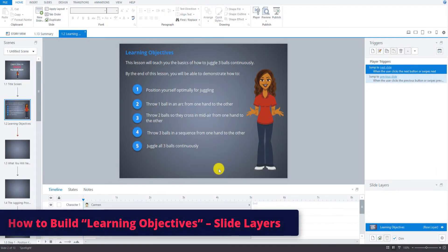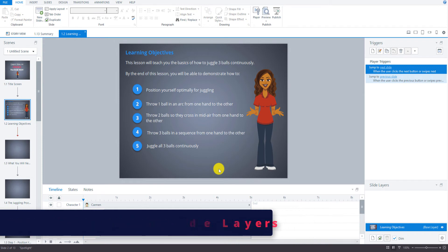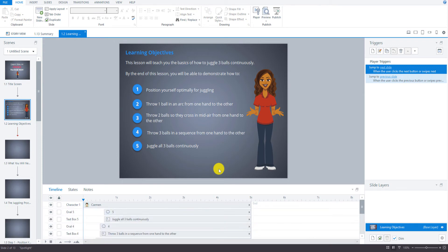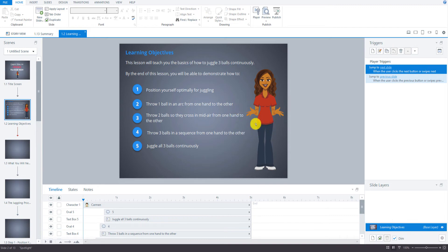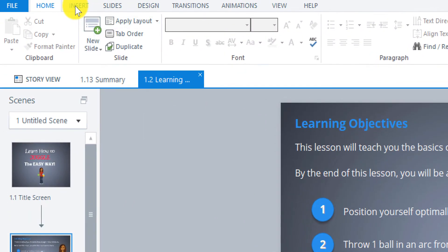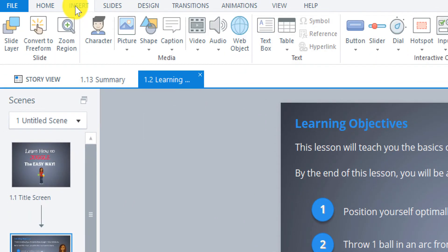Now that we've got the main screen done for the learning objectives, we're going to add a slide layer so that we can put in the animation for the juggling balls so that you'll see her throwing balls here. So I'm going to go up to Insert and then go over to Slide Layer.